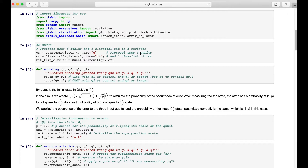Since in the Qiskit simulation, the circuit is ideal — meaning it's a noise-free circuit — there won't be any bit flipping during the qubit transmission. So in order to simulate a real quantum computer in which there are errors due to noise, we will need to add an error simulation to our circuit.